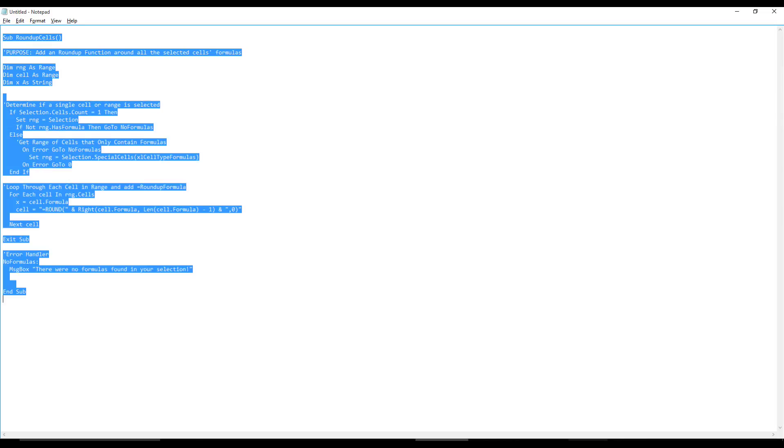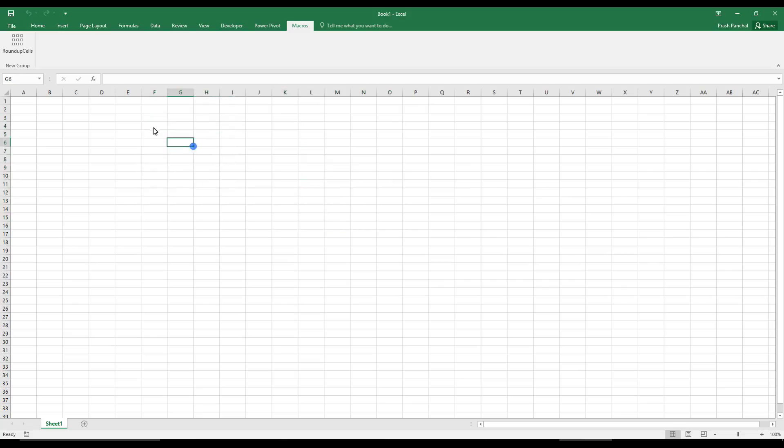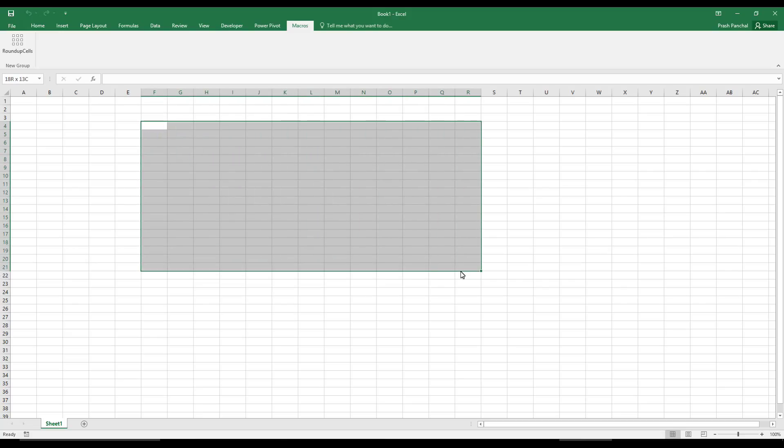So now if you see this roundup is created and this is a very good function. If I go through here, basically what this roundup function does, roundup cell VBA code does, is it selects, first of all it checks whether the particular selection wherever you select has a formula or not.